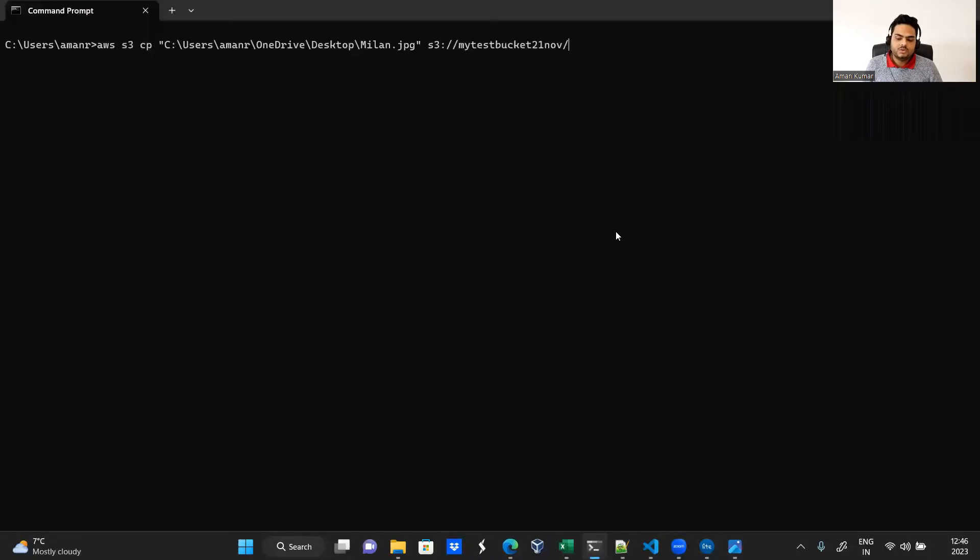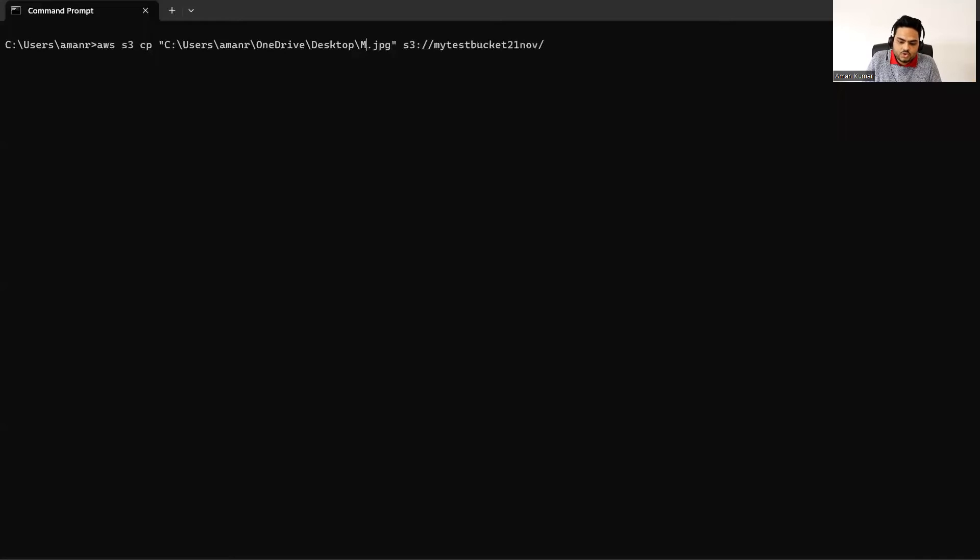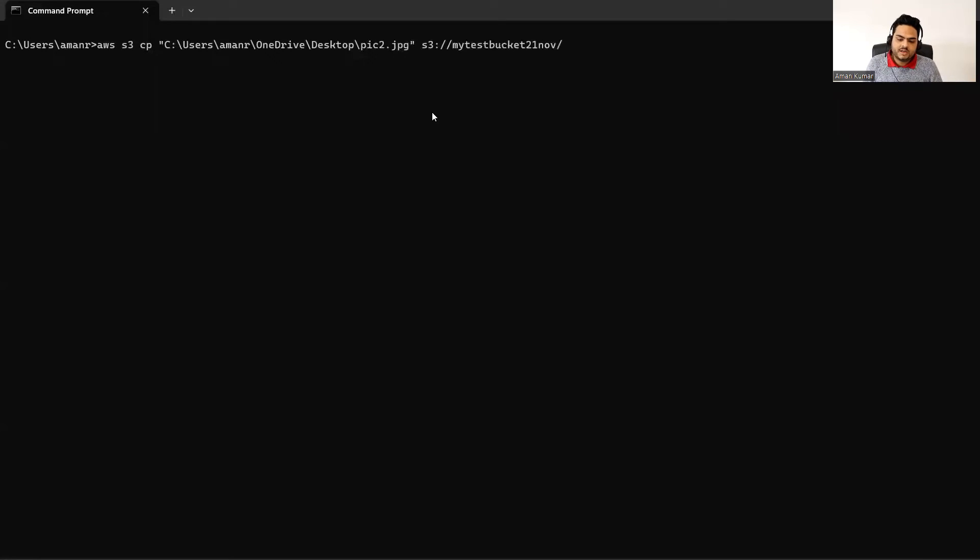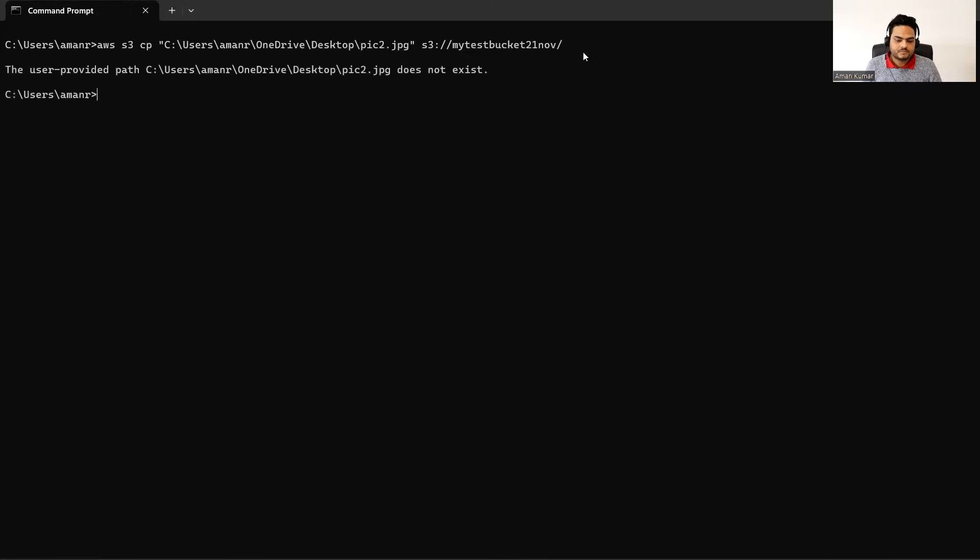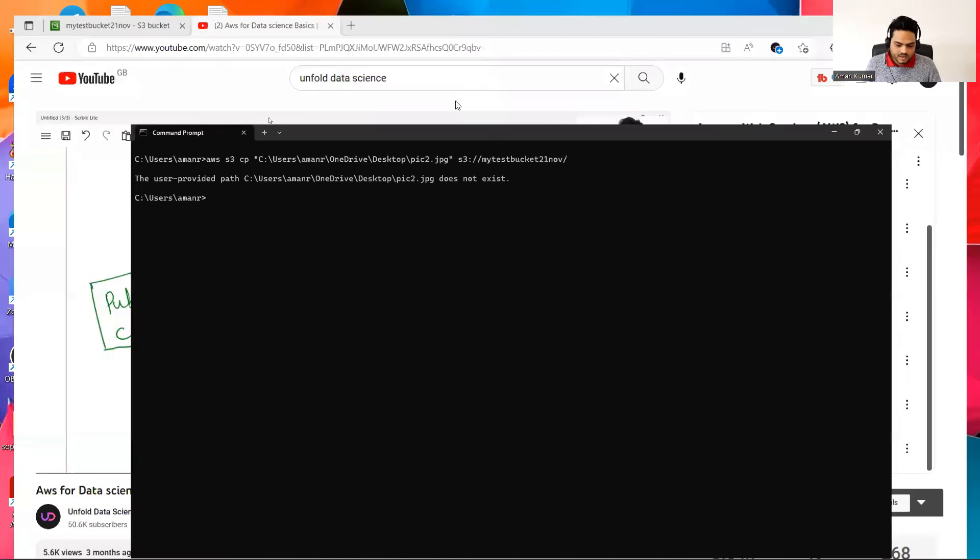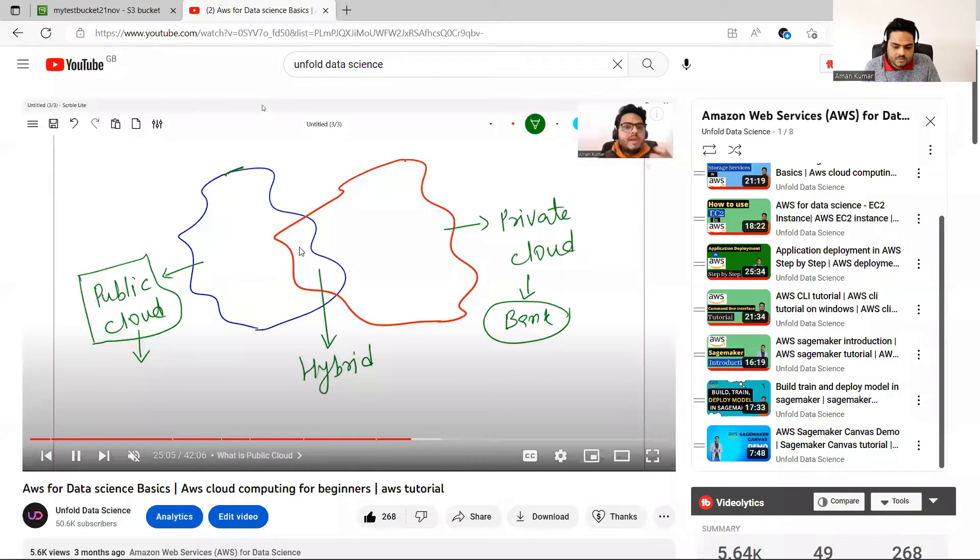Once you do that, you simply come here and you can say AWS S3. Suppose I want to upload pic two, so I will simply say pic two. And what is my target? See this command AWS S3 copy, what I'm copying from my desktop pic two, where I'm copying to my target bucket. Let's run this command.